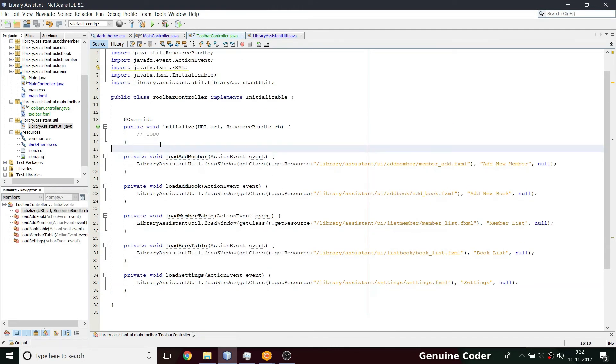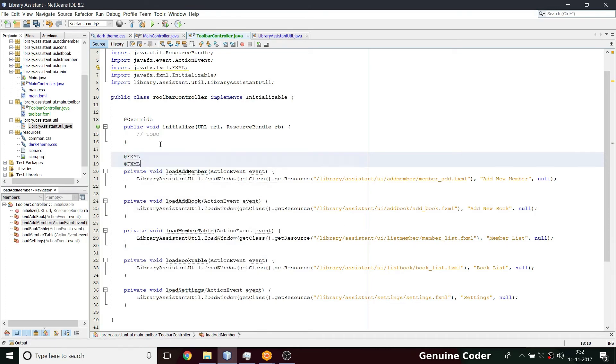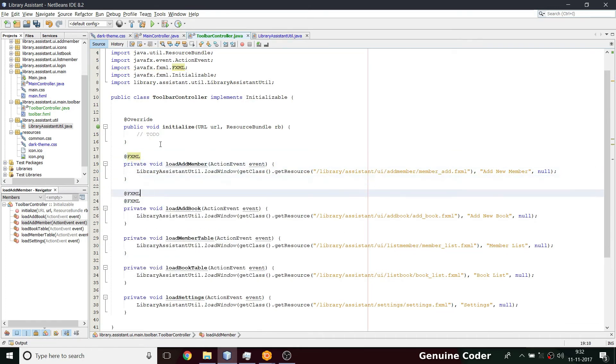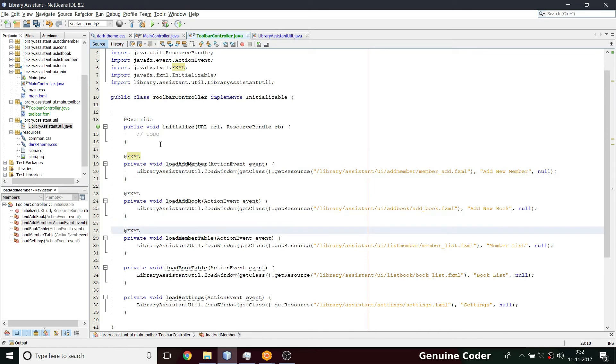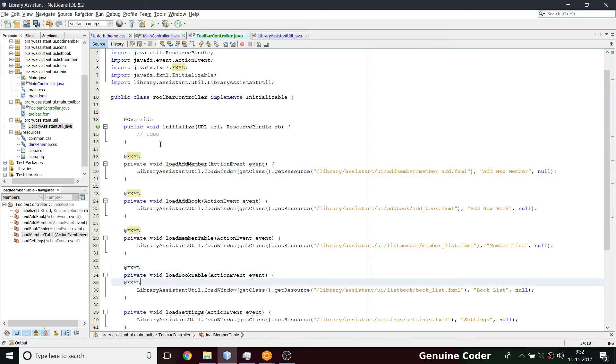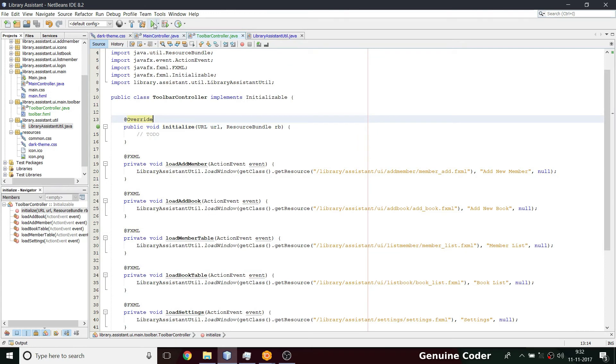Now we have to give that @FXML annotation because I just removed it. So @FXML, I need that here, I need this guy here, moving, moving. So far so good. Let us run the program for now.